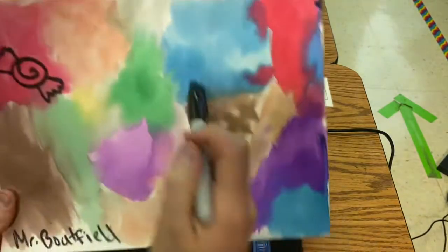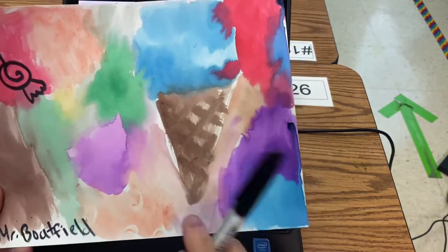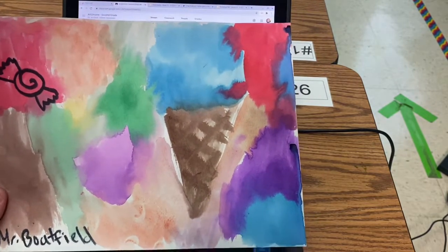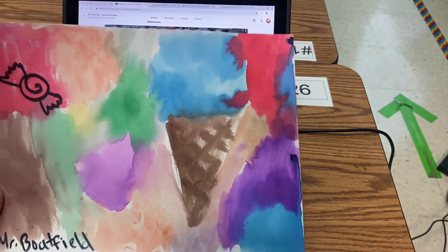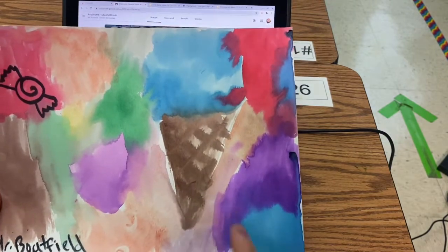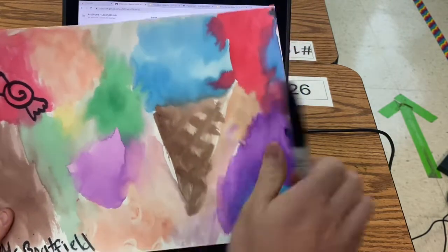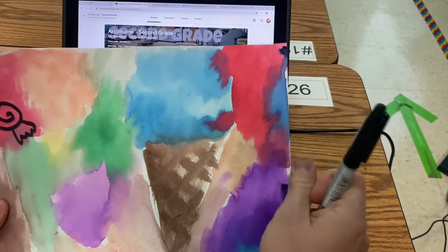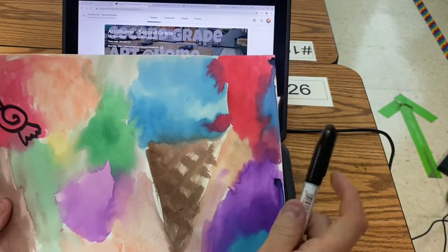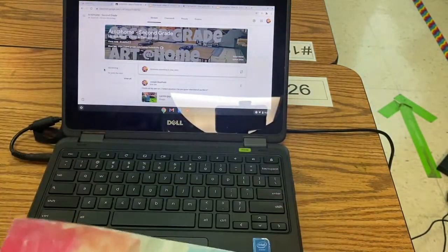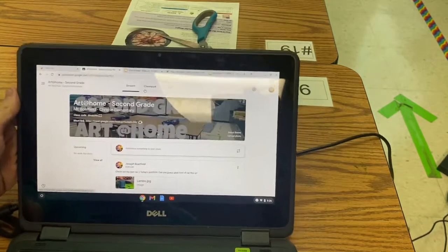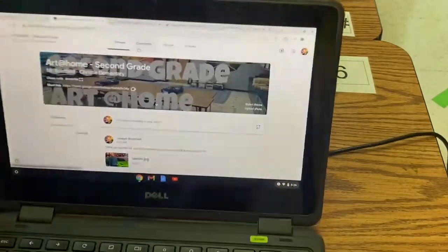If you still need to paint, go ahead and raise your hand. Those people, you're going to need to get your palette and continue painting. If your paper is dry, you are ready to start cutting these out and drawing your candies. I'm going to give you a little demonstration, but let's go ahead and find our assignment for today. Go to Art at Home Second Grade and give me a thumbs up.